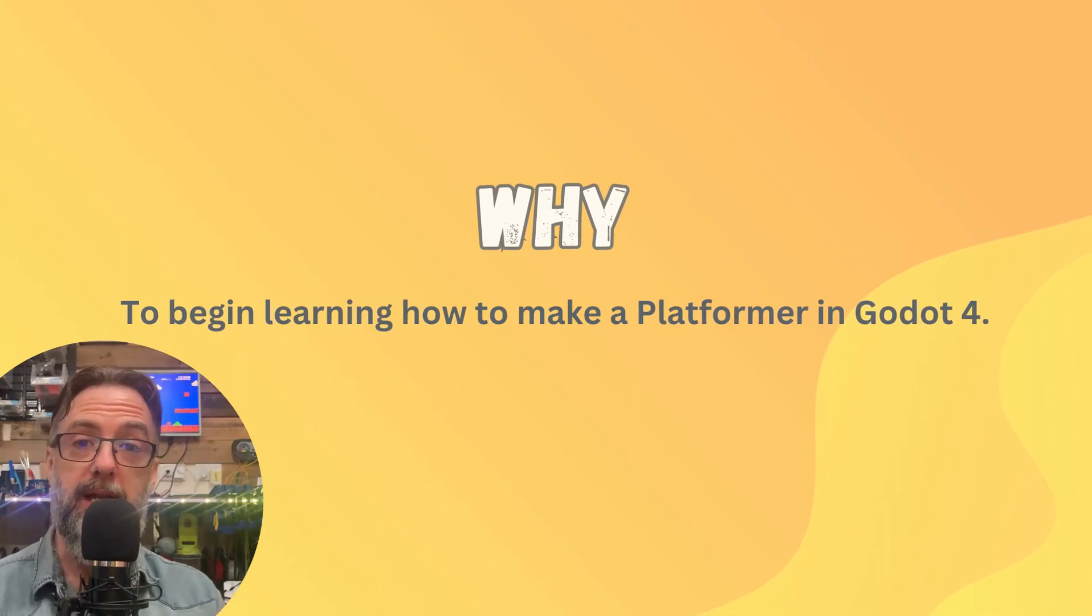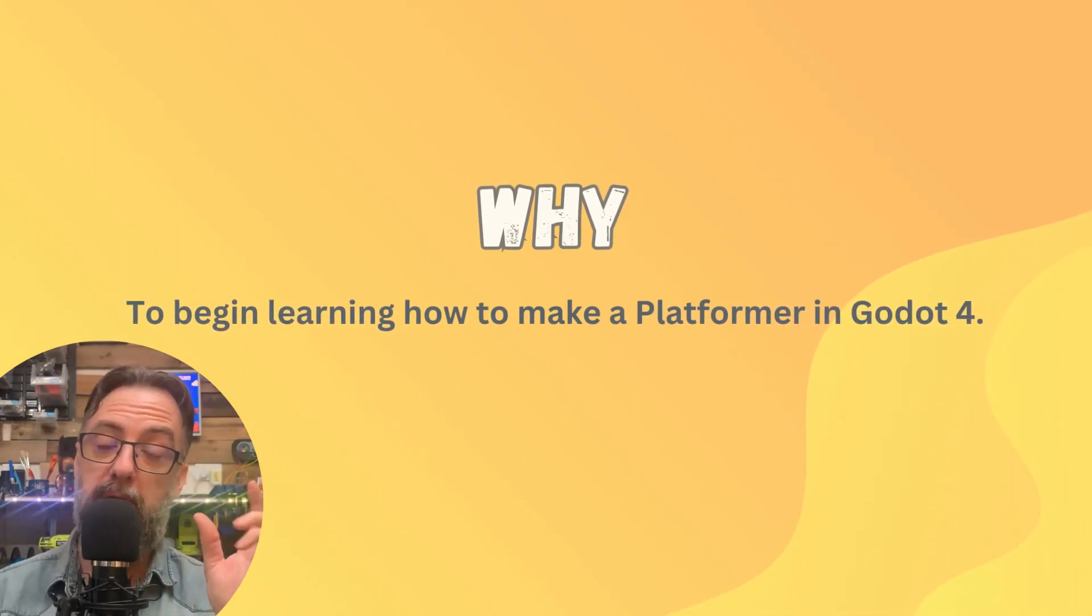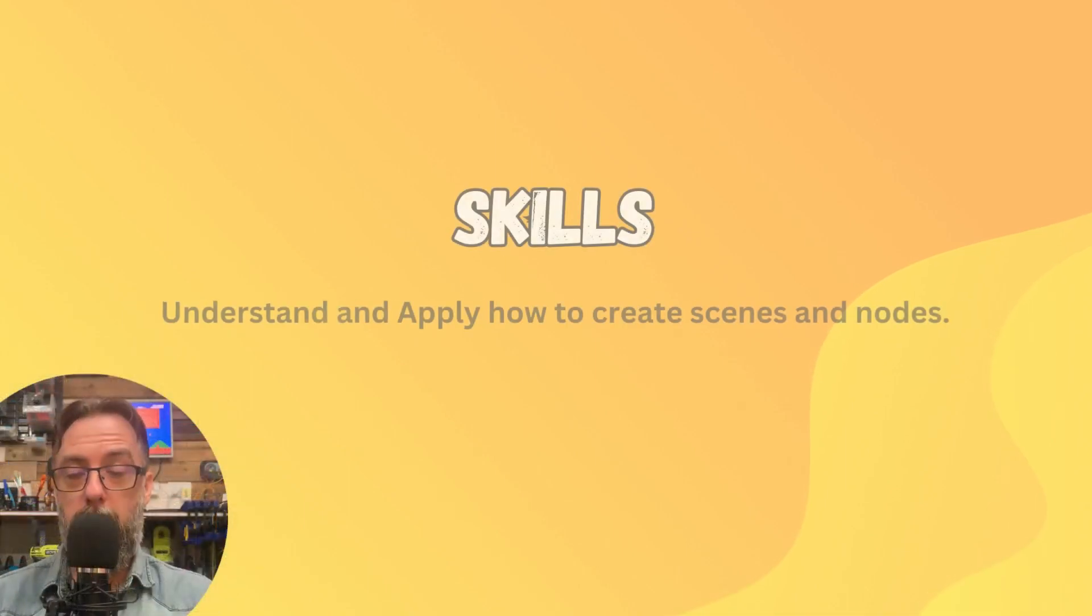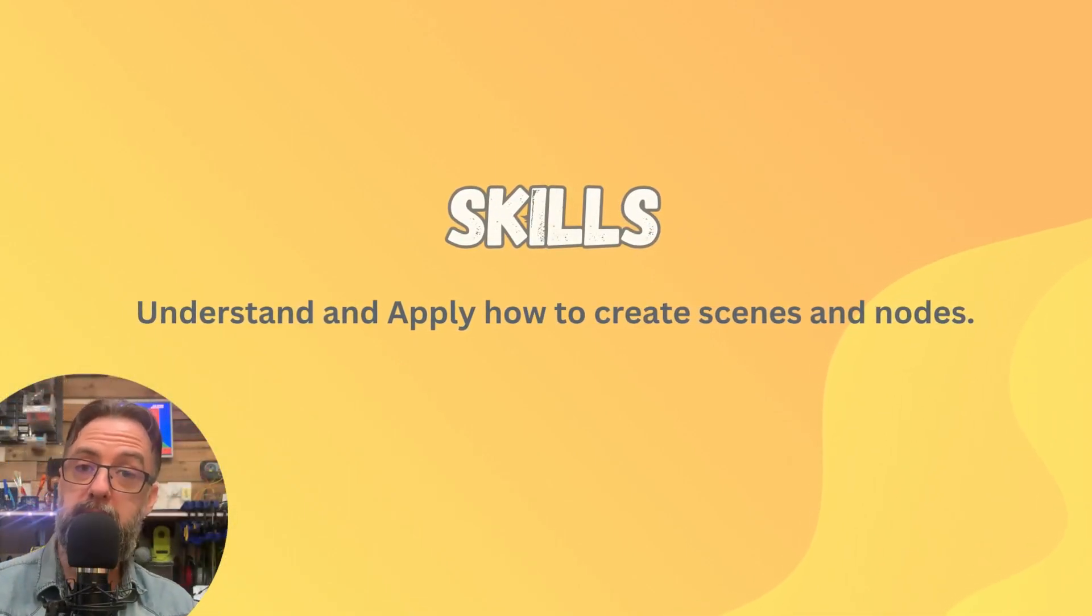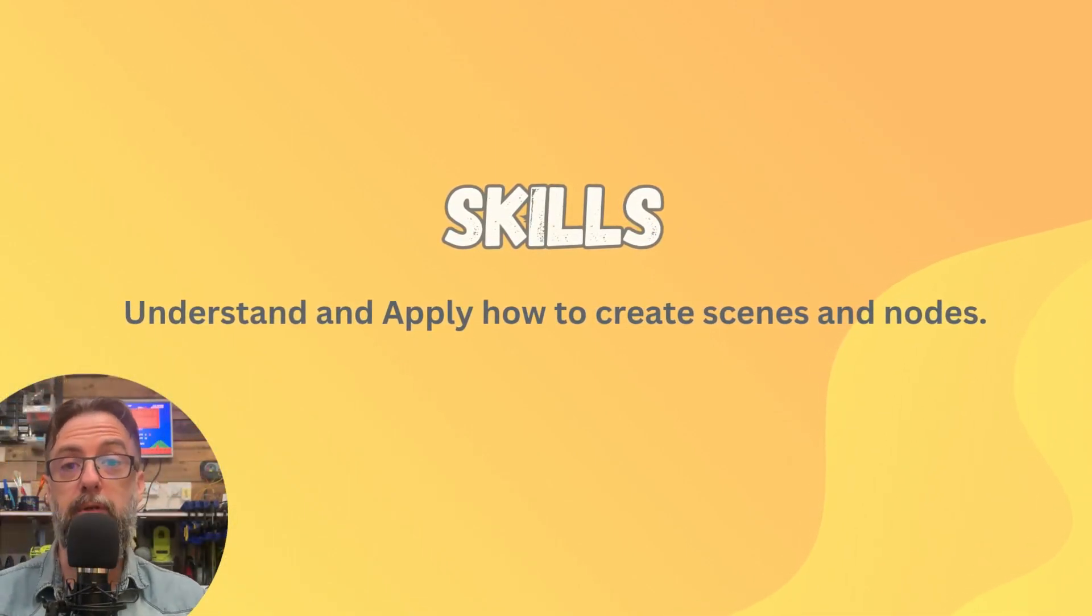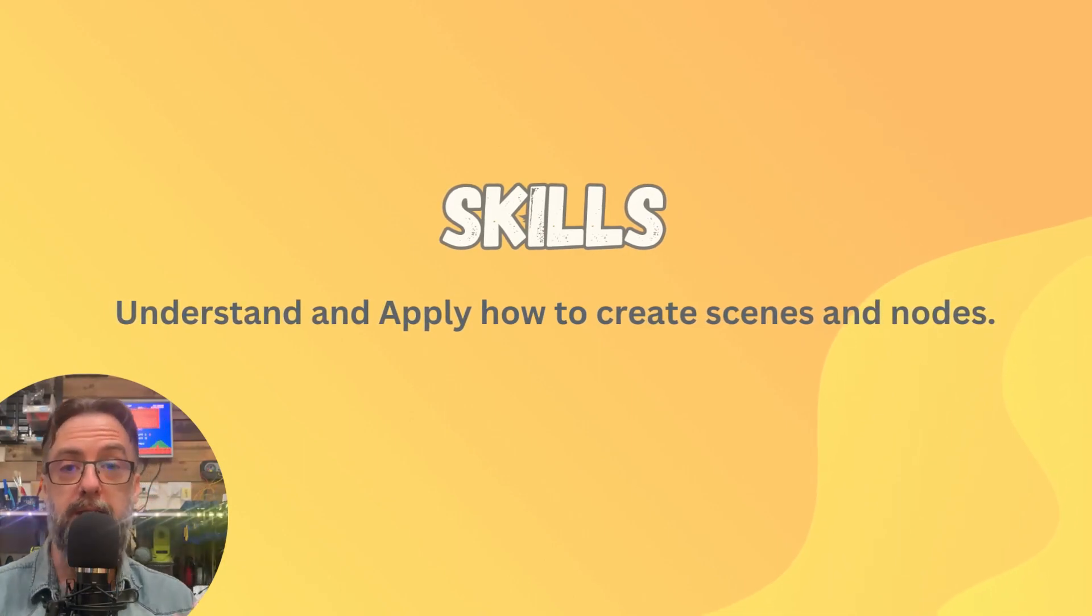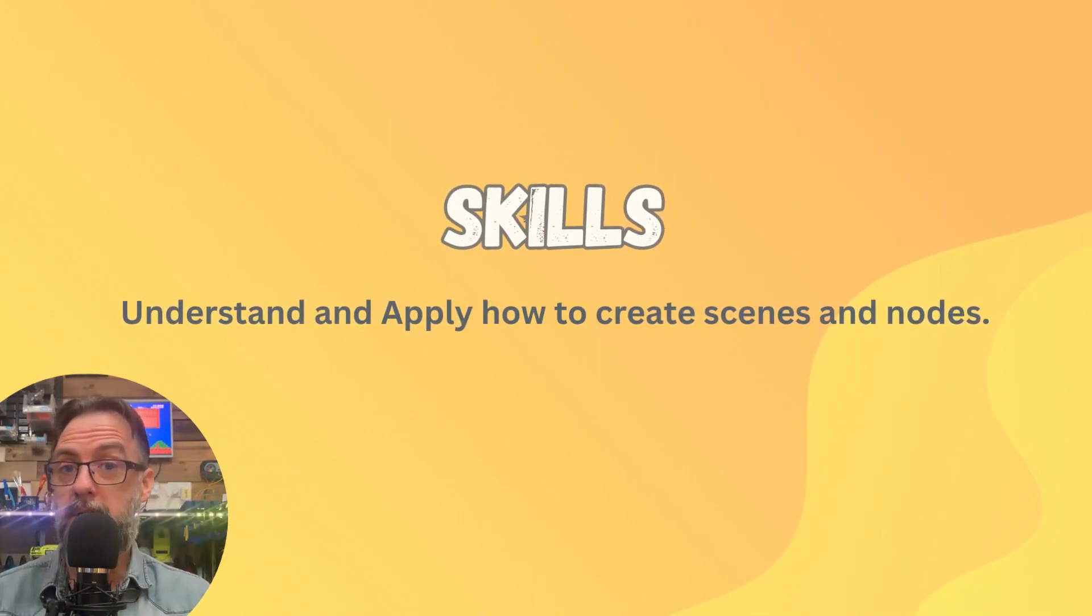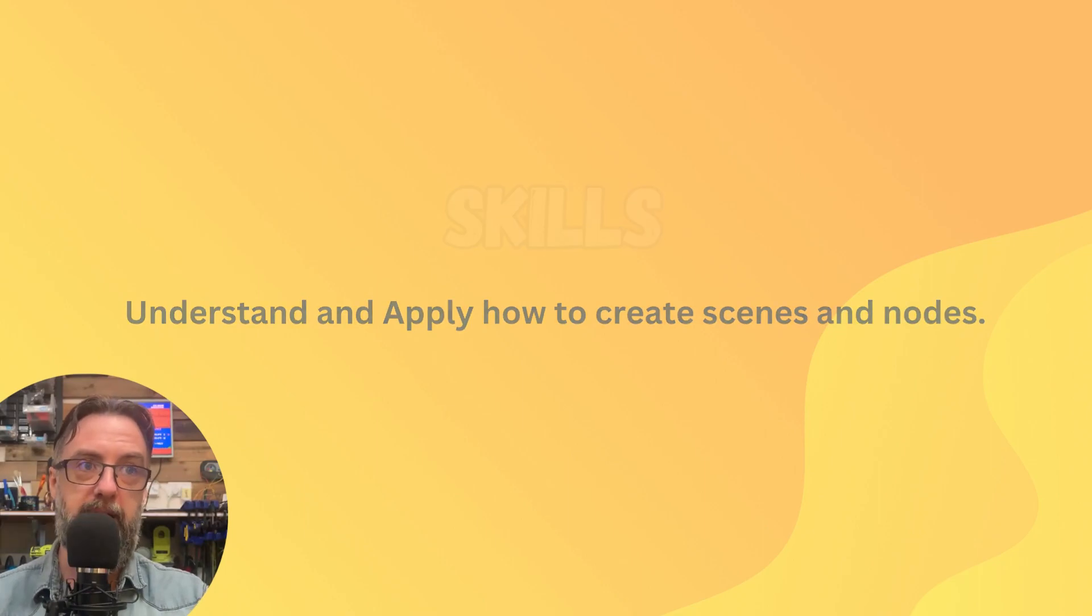So we're going to be starting at the start so that you guys, by the end of this course, can make your very own platform game. You are going to need to, as we go through this lesson, be able to understand and apply how to create scenes and add nodes, but we will walk you through it. So don't fear.